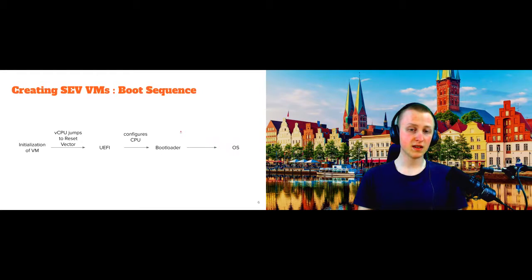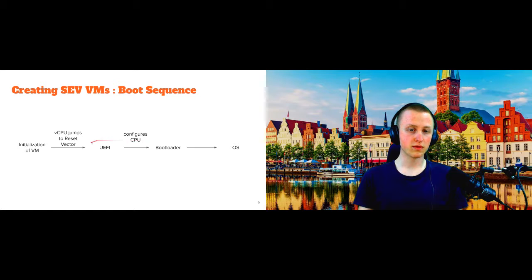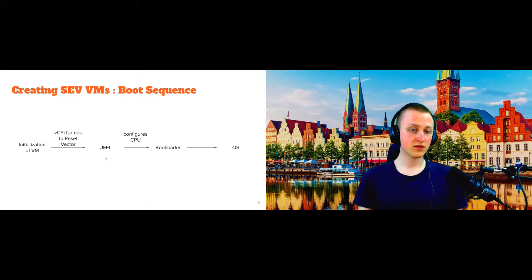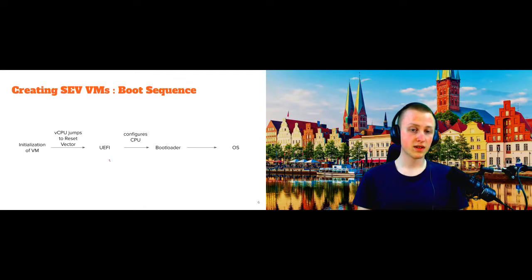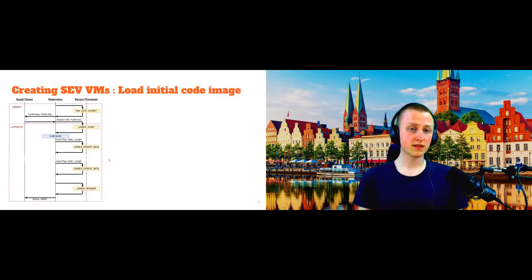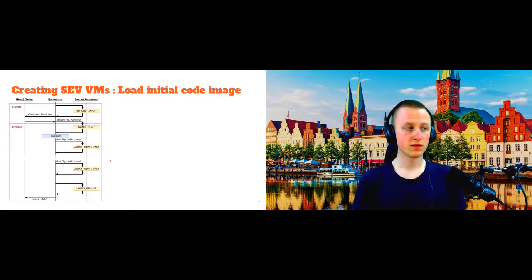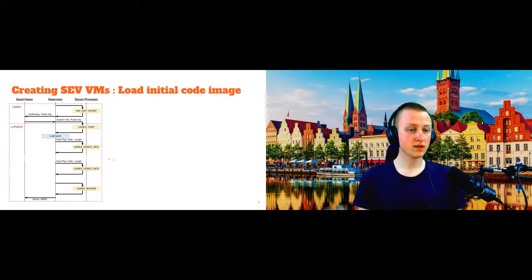And now, in order for this to work in a trustworthy manner, you of course have to make sure that this initial piece of code here, this UEFI in this case, is actually trustworthy. There's no malicious code in there. And this is exactly where the attestation comes into place.